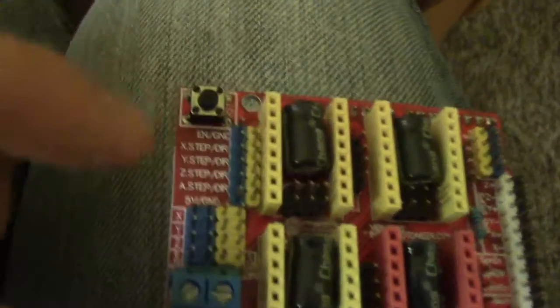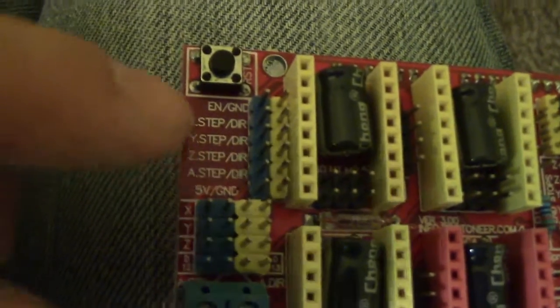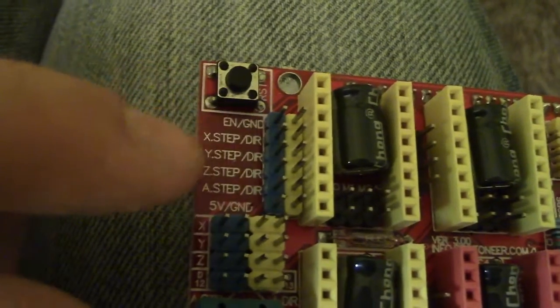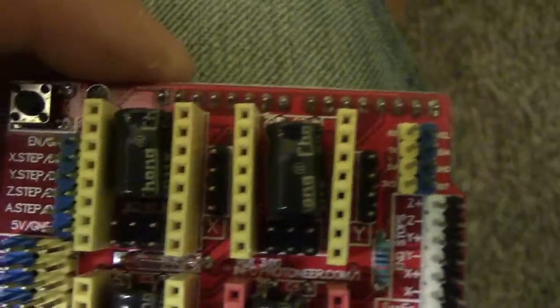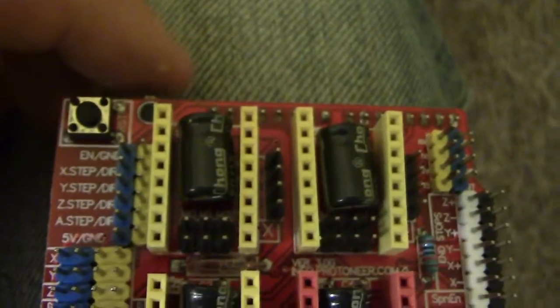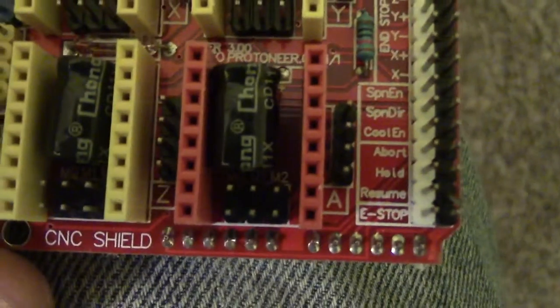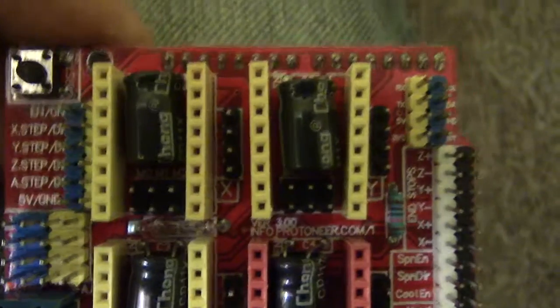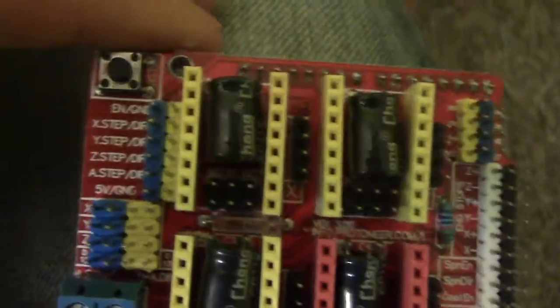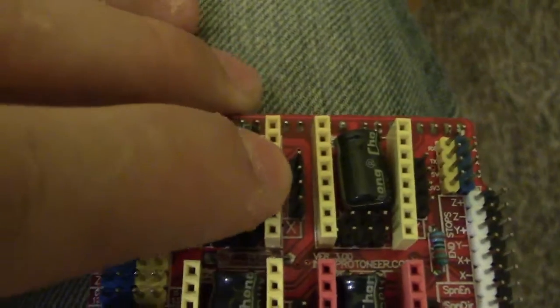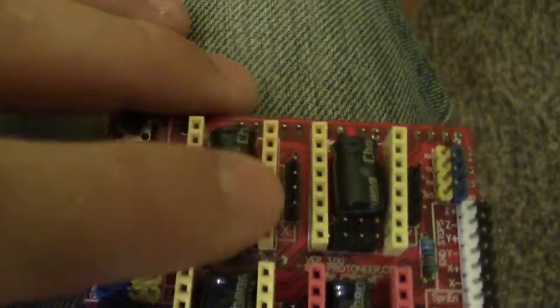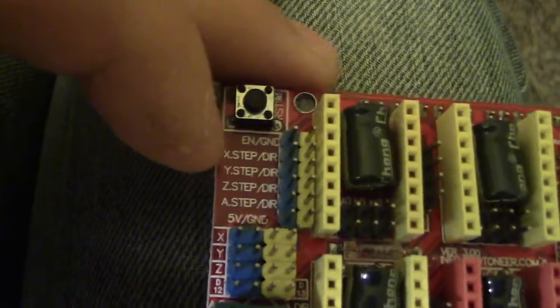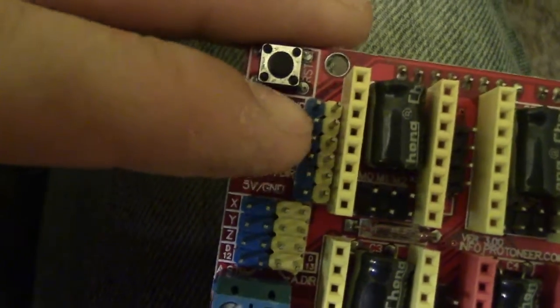Your step and direction are going to get connected to these pins here. So you can see they all correspond and then you can see that they're labeled like X, Y, Z and A. So the A requires you to put some jumpers on here, so don't use the A, just use the X, Y or Z. So it doesn't matter which one you use, it just matters that you're consistent. So if you have the motor connected here, then you want to make sure to use the X step and X direction pins.